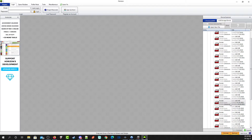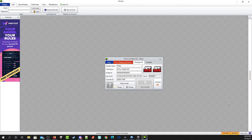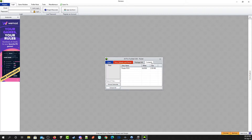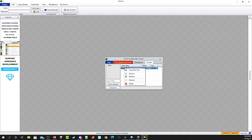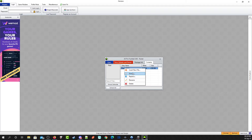Double-click the file and you'll come to this screen. Go to Contents, and you'll see the roster.ros file. Select it, then right-click with your mouse — you'll see several options. You want to choose Extract, because you're going to take this file and save it over the file that is inside the emulator.